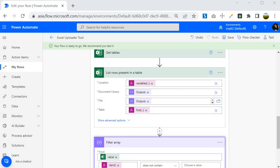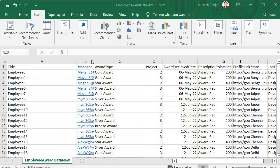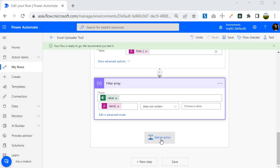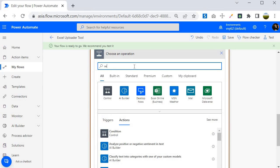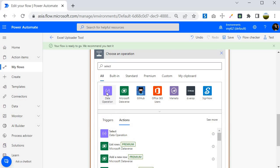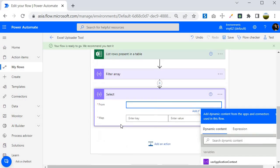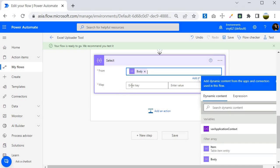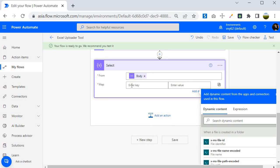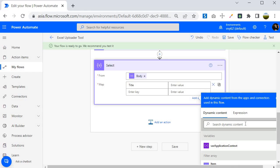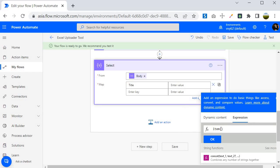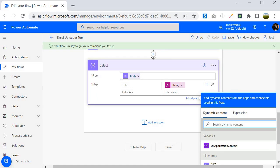Now that the filter is done, the next step is to grab data from each field using the Select operation. I'll add an action, type 'select', and choose the Select data operation. For the 'From' input I use the body output of the Filter Array step. Then I map the first key: I create a key called 'title' and map it to the expression item()?['Title'], click OK.